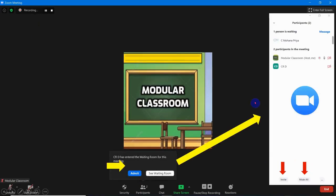After inviting a particular participant to your Zoom meeting, once they wish to enter into your conference or class, you have to admit them. Whenever they click the join link, a message displays in the host interface. The 'Admit' button should be clicked so that the particular participant or student will enter into the conferencing room.